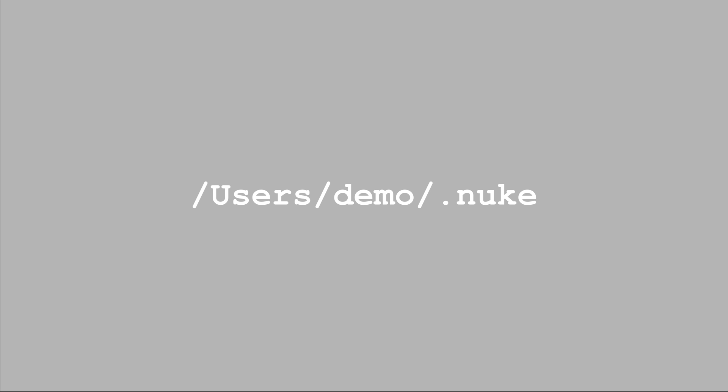Nuke creates the .nuke folder in your home directory. This is the directory associated with your login on the computer. For this video I've created an account called Demo. On a Mac, the users' directories are inside a directory called Users at the top level of your local hard drive.